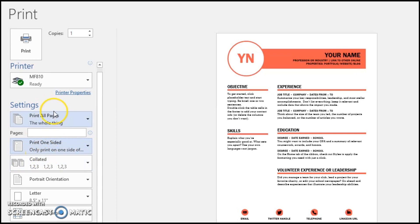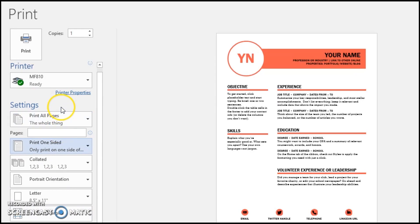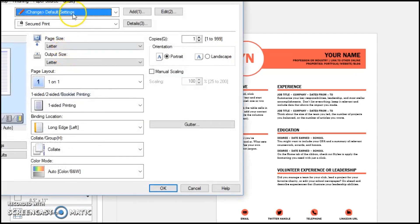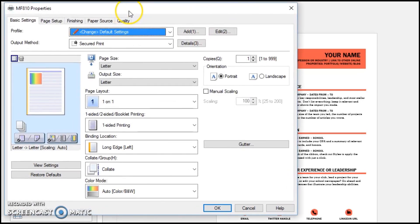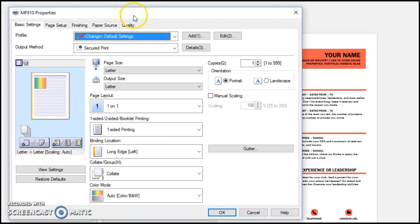So anyways, that's the fast way to do it. If you do have more edits and things that you need to do with that document that is not available in this section, hit printer properties, and that will open up the Canon printer driver, which is much more robust and a lot more detailed.